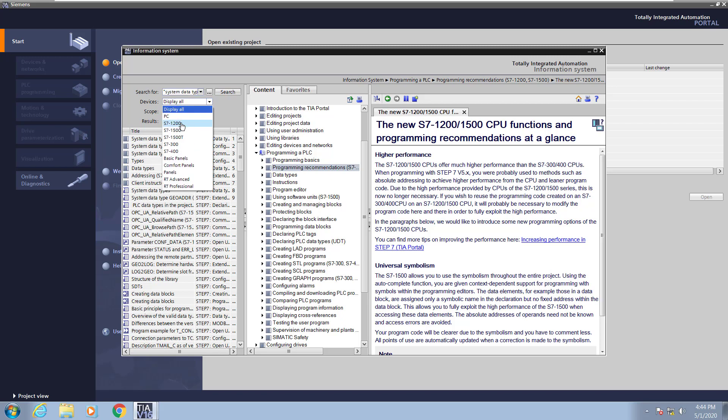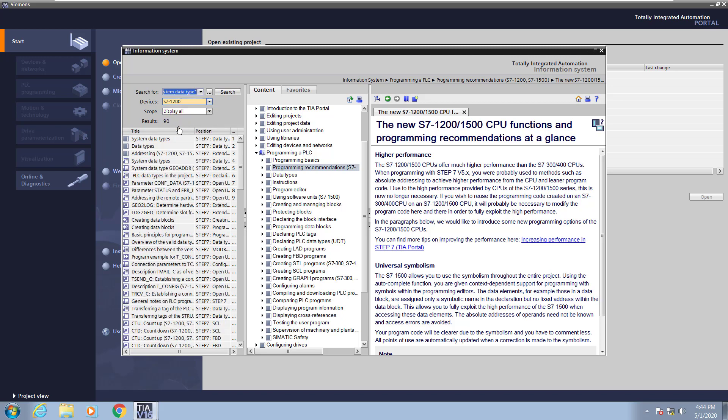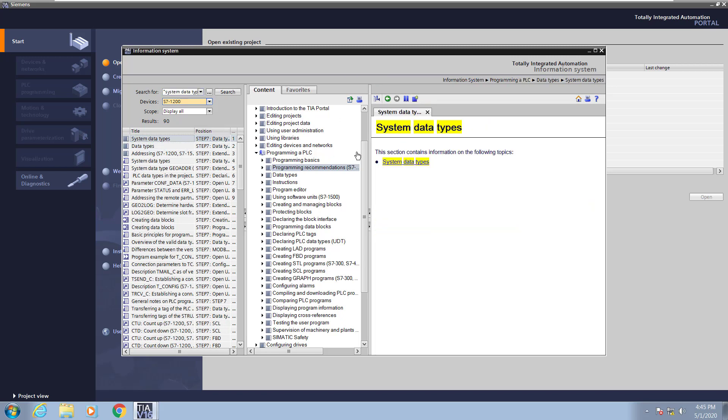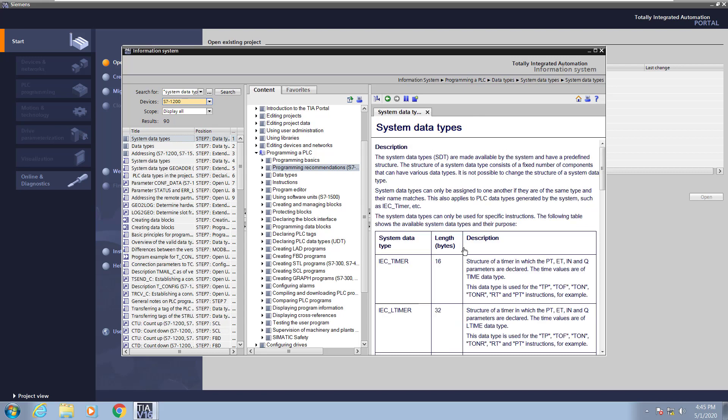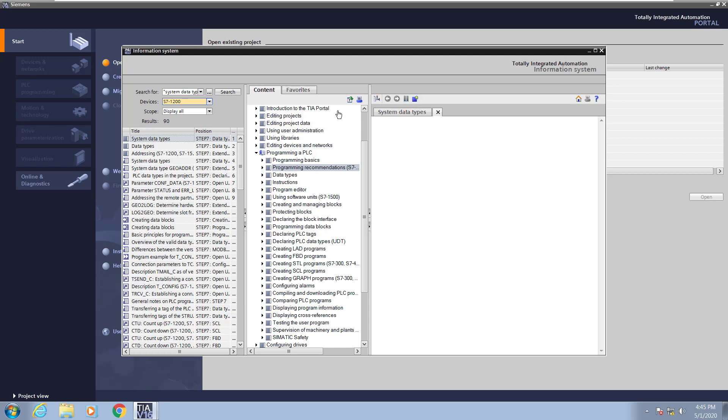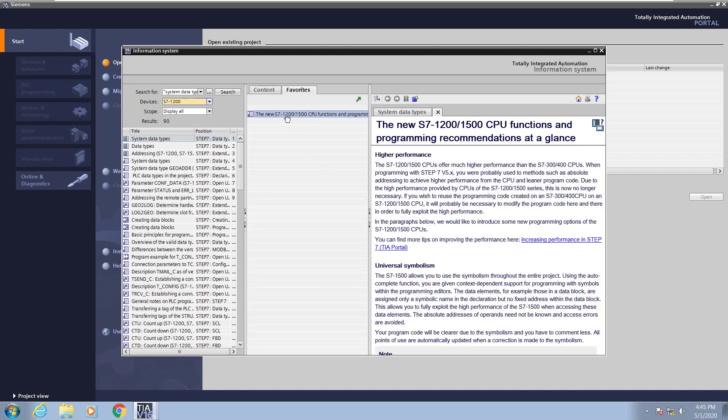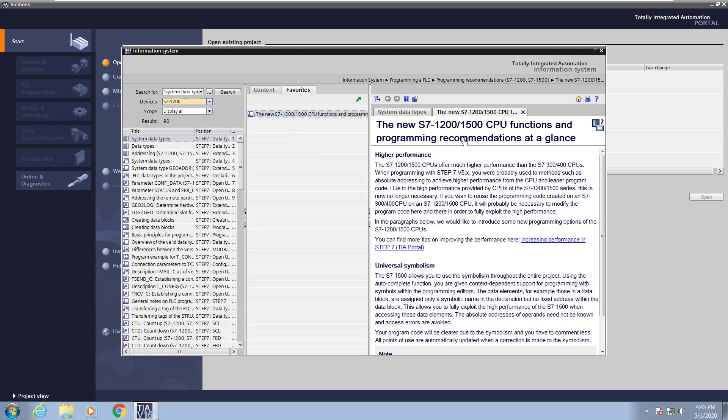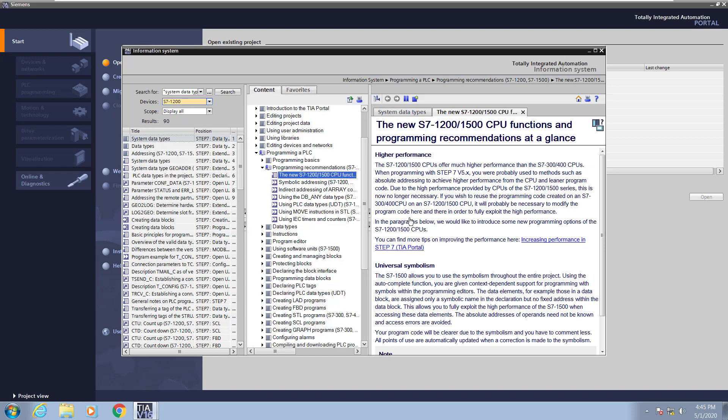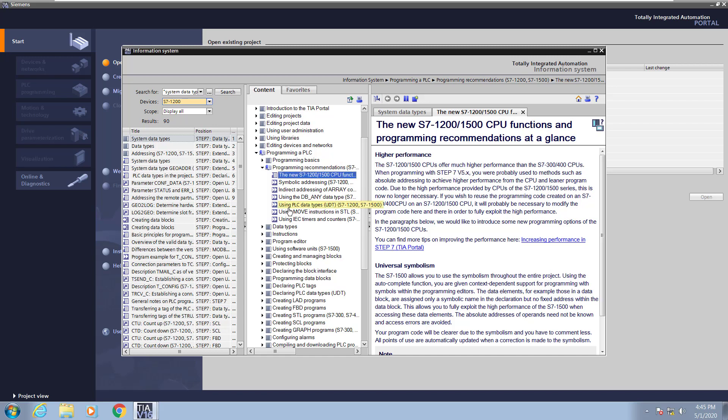Next, I can also filter by the device. So I could select the S7-1200 and that will take that down to 90 results. I will open the first search result in a tab. You do also have the ability to open up a new tab. So I will select a new help tab and then I will select my favorites tab and open up the previously created favorite. Selecting the synchronize button will show you exactly where this help topic shows up in the overall help system, making it easy to find related help topics.